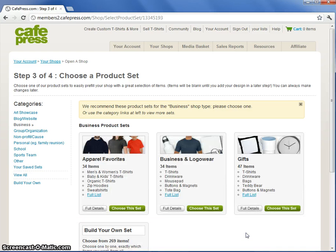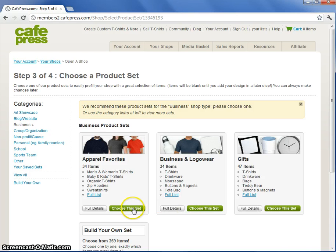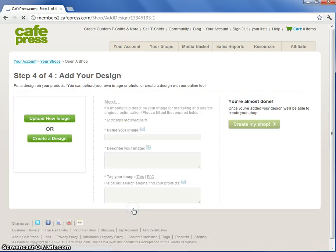On step three choose the products you'd like to start with. To keep things simple let's use one of our pre-created product sets. Again you can always change things later.